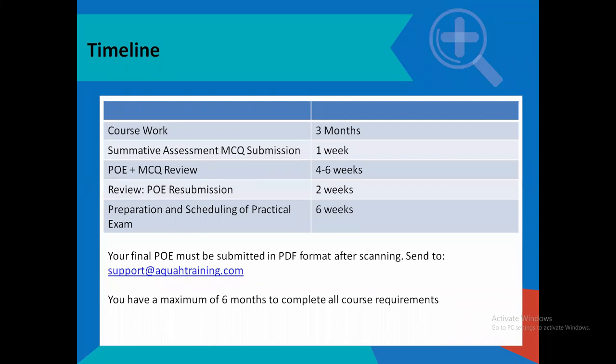The course is ideally completed within six months. The coursework — reading through the resource guide and writing out your POE — should not take more than three months. Then you do the summative assessment, which should be done within a week. The portfolio of evidence review takes about four to six weeks, and you can resubmit if needed, which takes about two weeks. Preparation for the practical exam, either virtually or in person, takes about six weeks. When you are done, submit your POE to support@aquatraining.com.